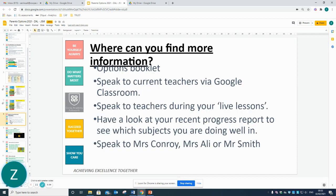You can find more information in your options booklet. Please encourage your child to speak to their teacher via Google Classrooms — every lesson has live tutoring so students can ask their teachers any questions at any time. Feel free to communicate with your teachers through emails. Have a look at your recent progress report sent in January. If you have any further questions, please speak to Mrs Conrad, Mrs Alley, or Mr Smith.